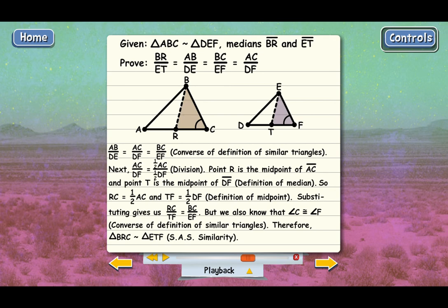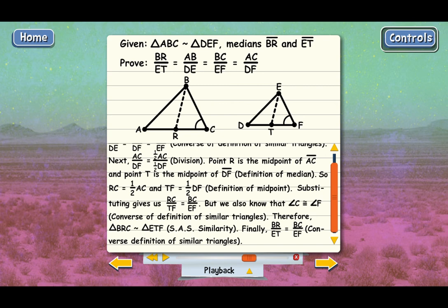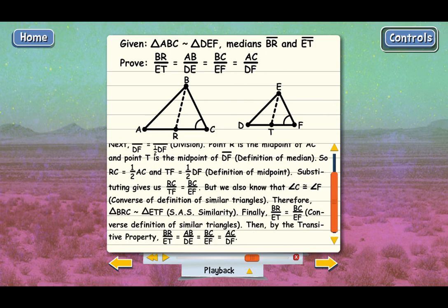Since triangle BRC is similar to triangle ETF, BR over ET must equal BC over EF, because BR and ET are now just corresponding sides of those similar triangles. And BC over EF is one of the pairs of corresponding sides of the original triangles ABC and DEF, so BR over ET also equals AB over DE and AC over DF. That completes the proof that the medians have the same ratio as the corresponding sides.